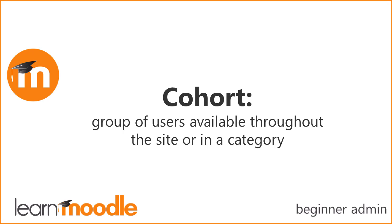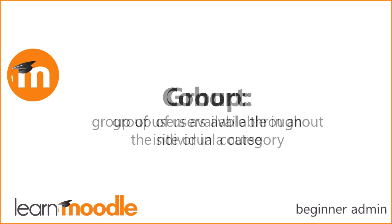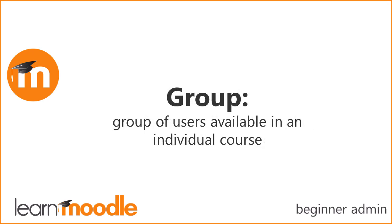You can enroll a cohort into a course. When users are added to or removed from a cohort they will appear or disappear in the course where they're enrolled.